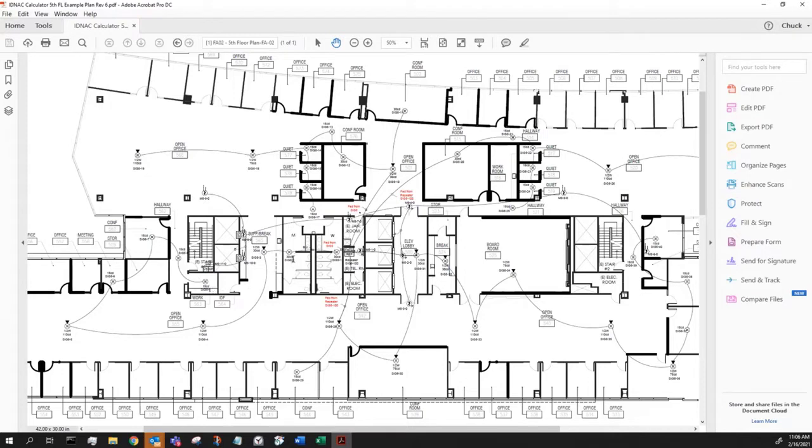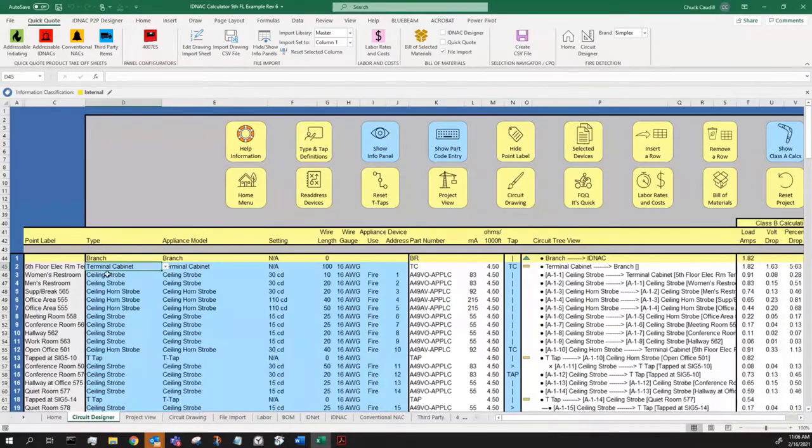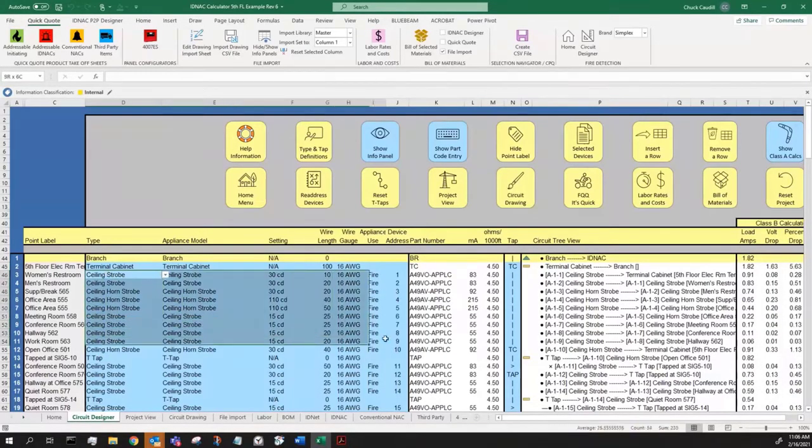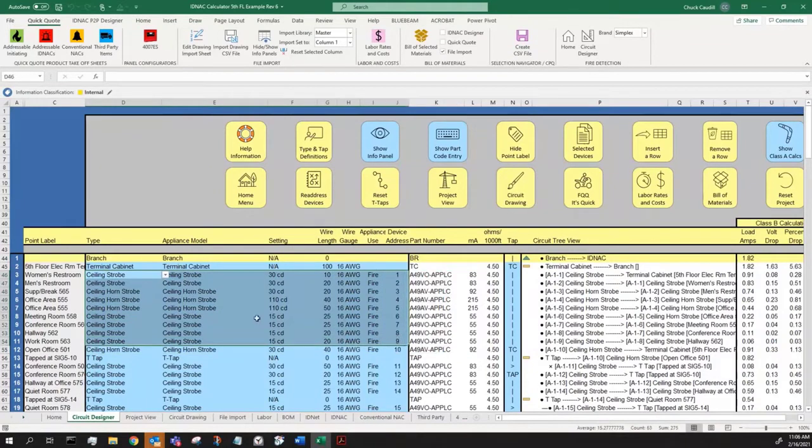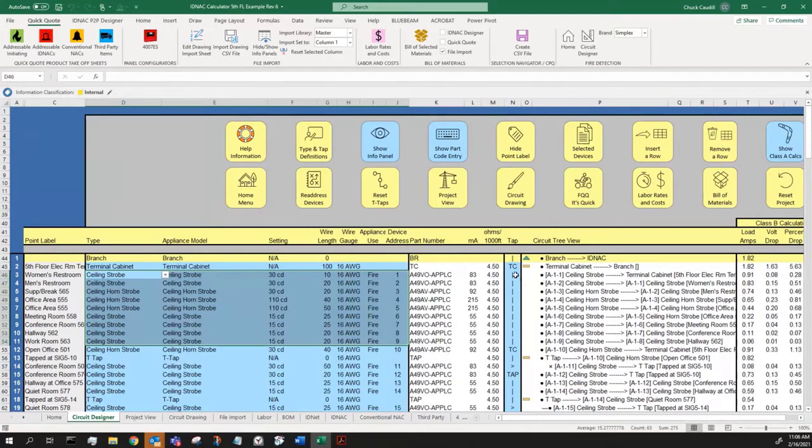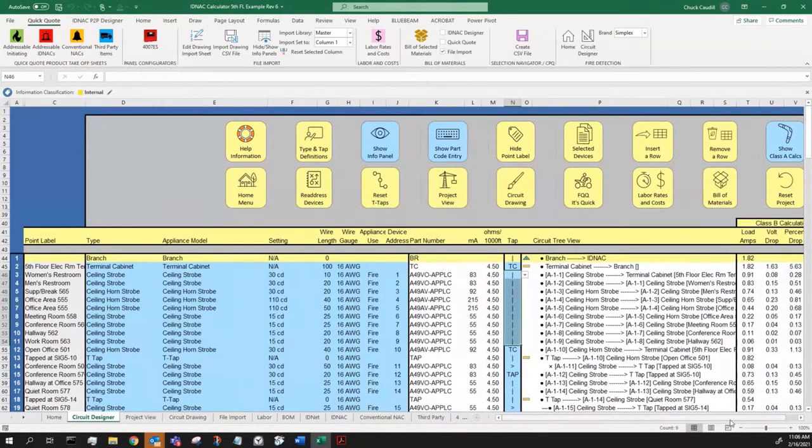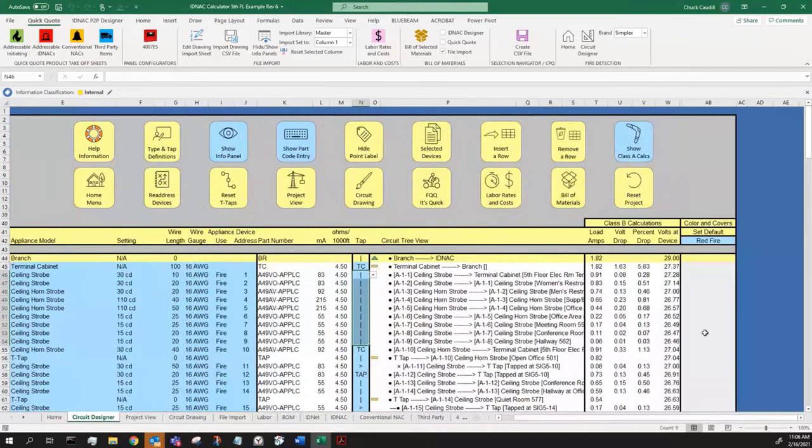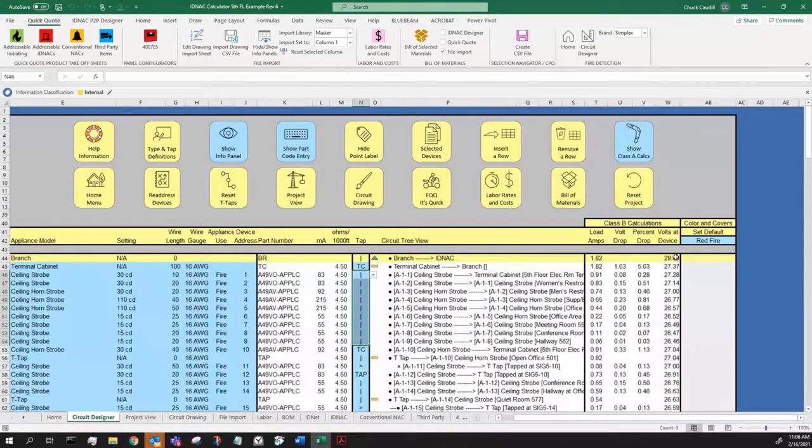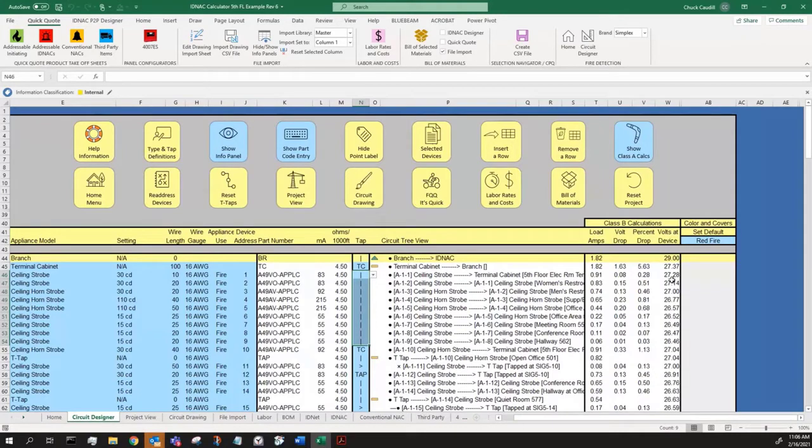These are all directly connected to one another, so there's no T-tapping done here. I put in these devices, 1 through 9. As I added them, it automatically put the next address. They are directly connected off that terminal cabinet, and you'll see the voltages will drop down here. We started at 29 volts down on the first floor. By the time we get up to the terminal cabinet, we dropped to 27.37.